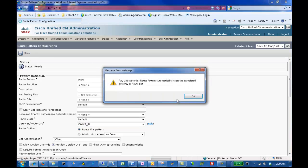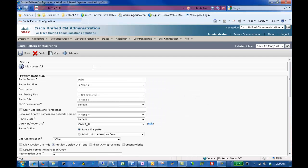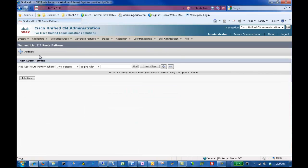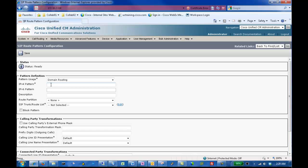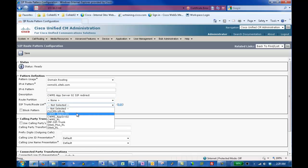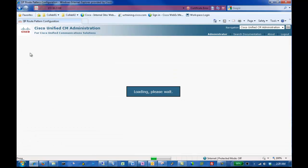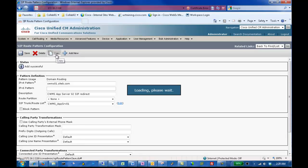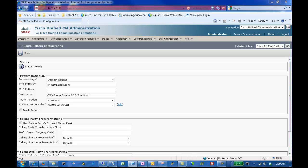Select Call Routing, SIP Route Pattern, and click Add New. Enter the Fully Qualified Domain Name for your Cisco WebEx Meeting Server Administration Virtual Machine. Enter a Description. In our case, we'll enter CWMS AppServer 01 SIP Redirect. Select CWMS_AppServer 01 as your Route List, and click Save. Click Copy to create the second SIP Route Pattern to the HA Cisco WebEx Meeting Server. Update the Fully Qualified Domain Name, Description, and SIP Trunk Route List to match the second server, and then click Save.